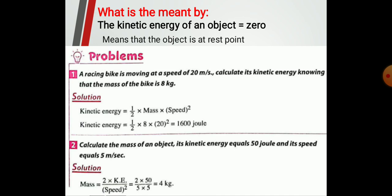Problems. A racing bike is moving at a speed of 20 meters per second. Calculate the kinetic energy, knowing that the mass of the bike is 8 kilograms. Kinetic energy equals half mass times speed squared equals half times 8 times 20 squared equals 1600 joules. Number two: calculate the mass of an object whose kinetic energy equals 50 joules and its speed equals 5 meters per second. Mass equals 2 times kinetic energy divided by speed squared equals 2 times 50 divided by 25 equals 4 kilograms.